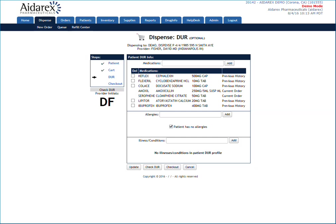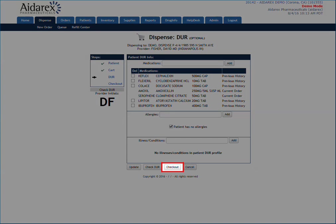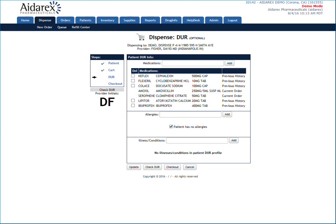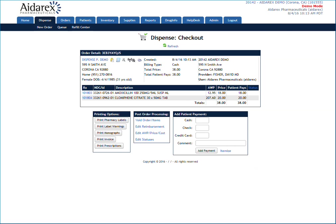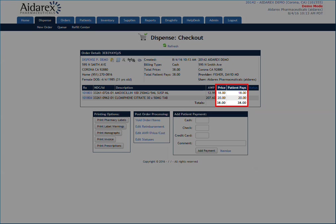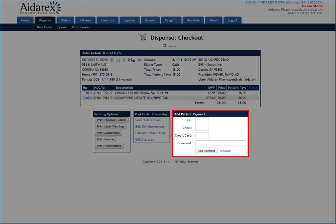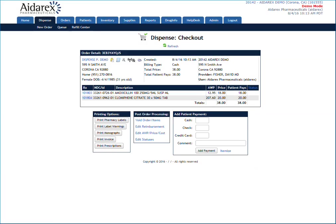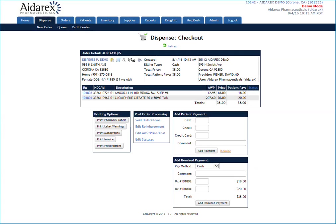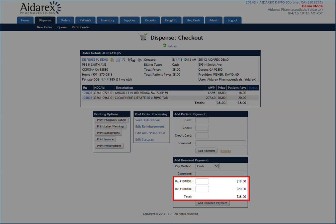If everything checks out, proceed to the Checkout screen. The Checkout screen indicates that the medications have successfully been dispensed. Since this is a cash transaction, each medication should have a patient price displayed. This is the amount that the patient will pay for the cash transaction. Upon receipt of payment from the patient, you can enter the payment below in the fields provided, or use the Itemize option to enter a payment next to each specific medication instead of entering the value as a lump sum.